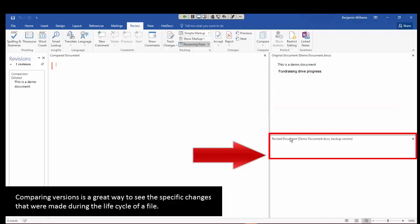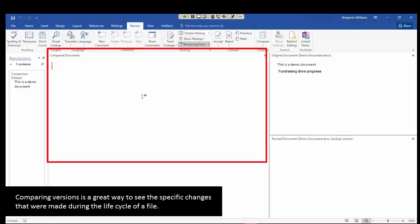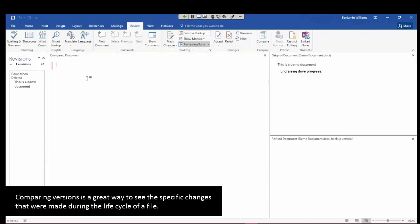In the bottom right here, we have the revised document, or the backup version. And this is actually that older version that we just opened up, Version 2.0, and the contents of that version. And then in the middle, we have this compared document. So it's going to show us the differences between the newest version that we have in the top right.